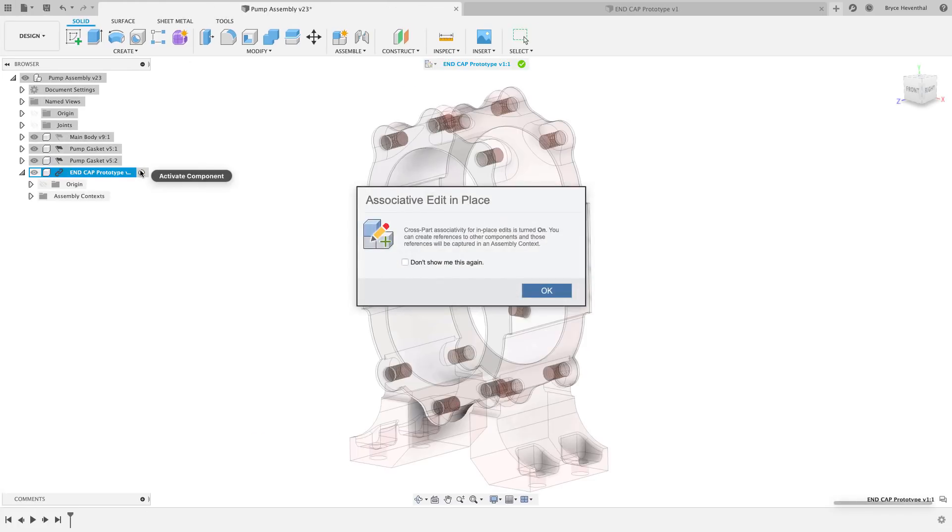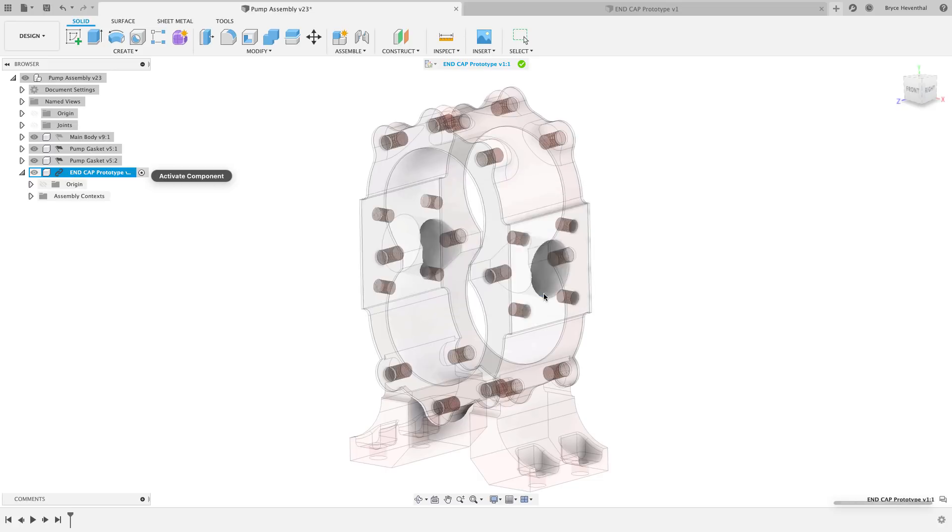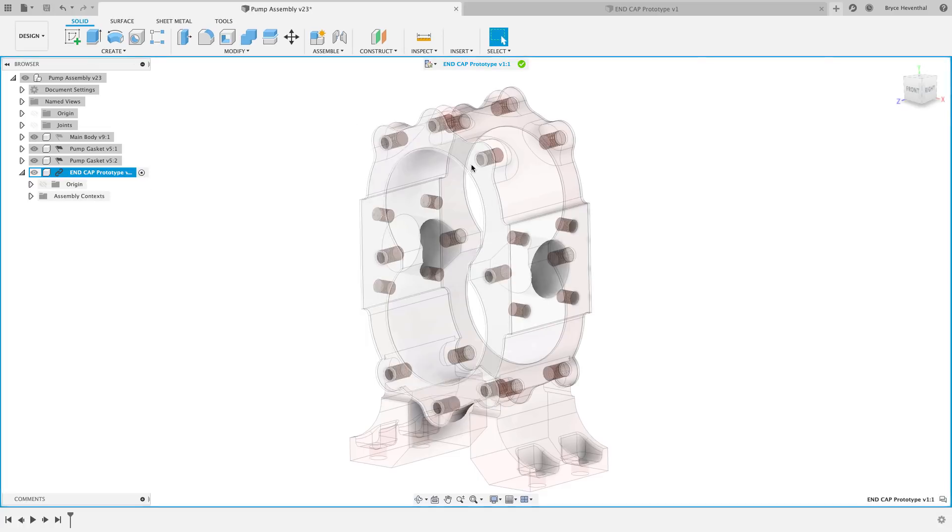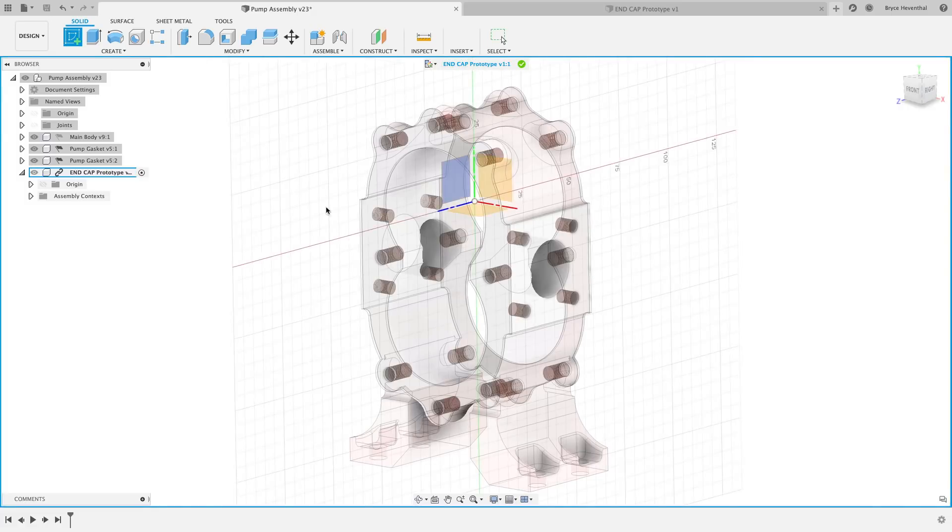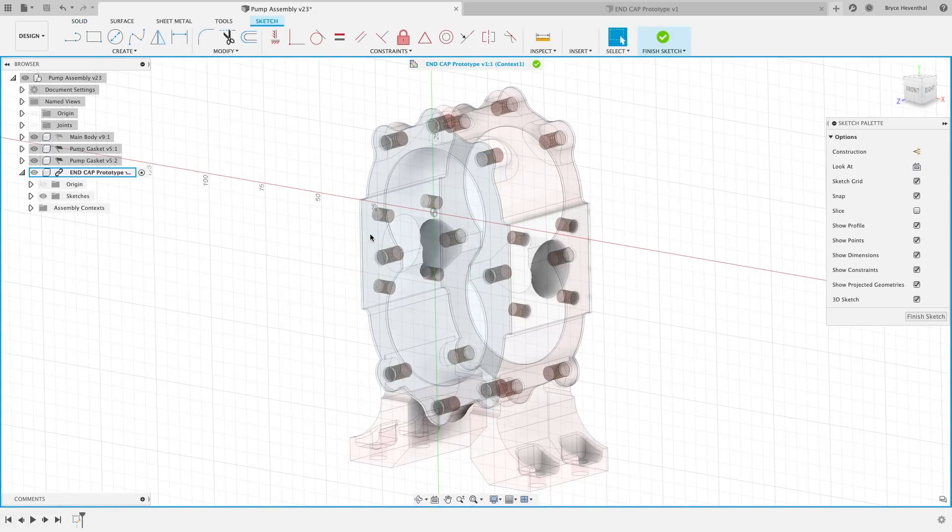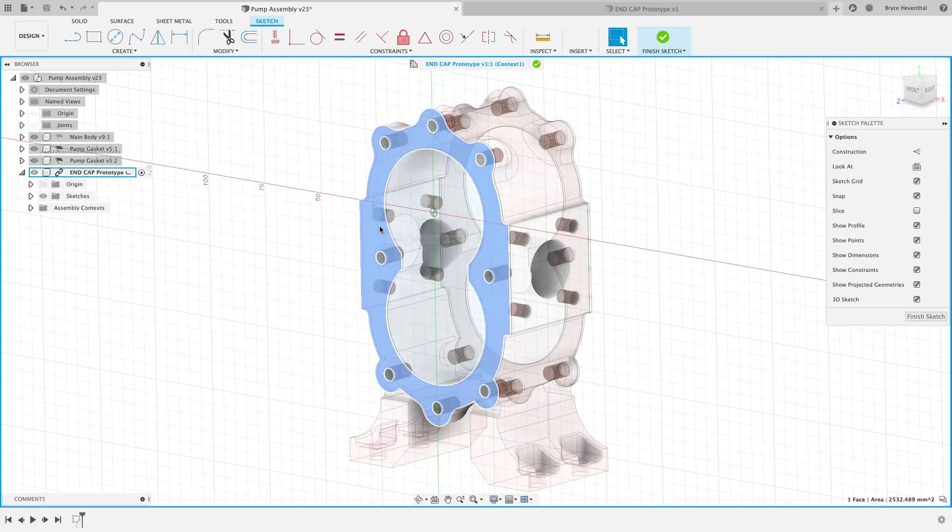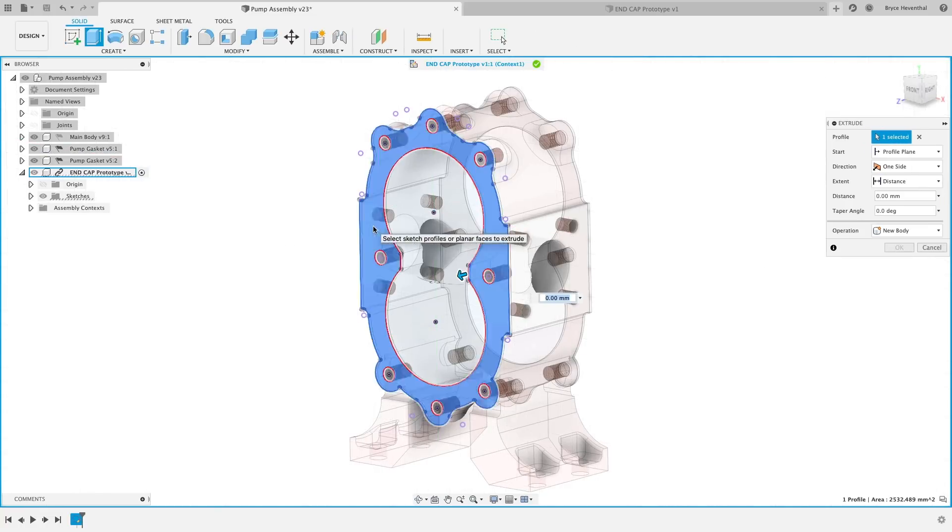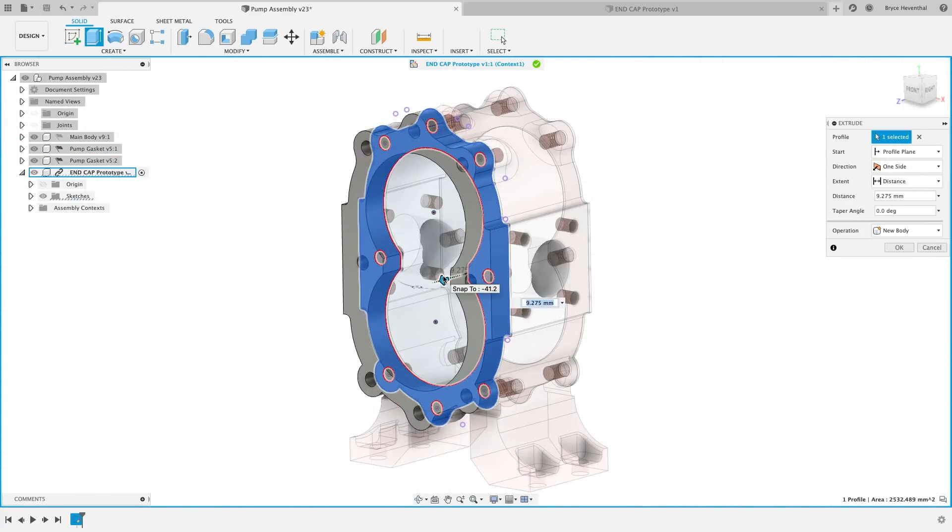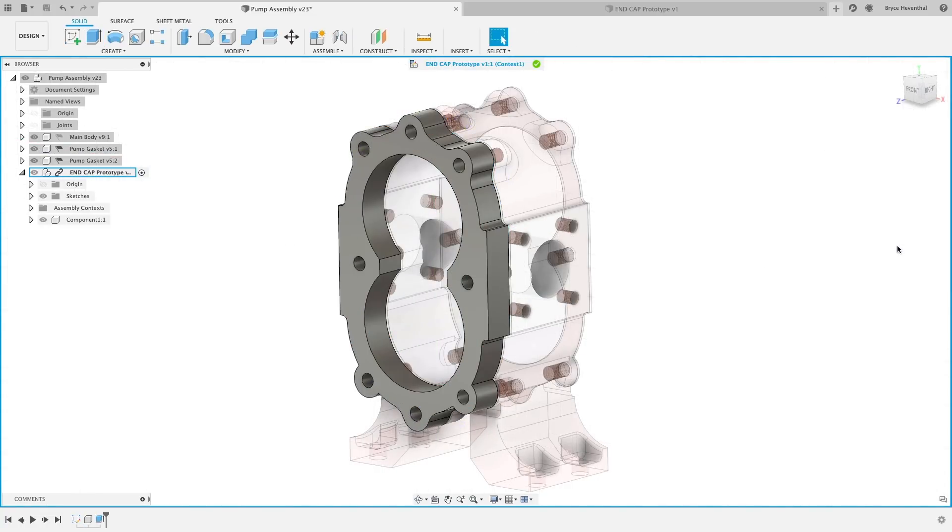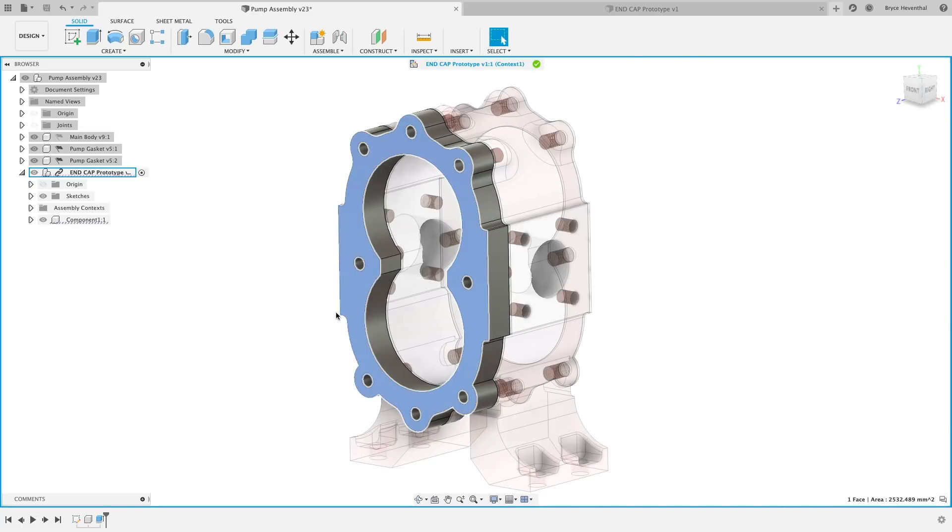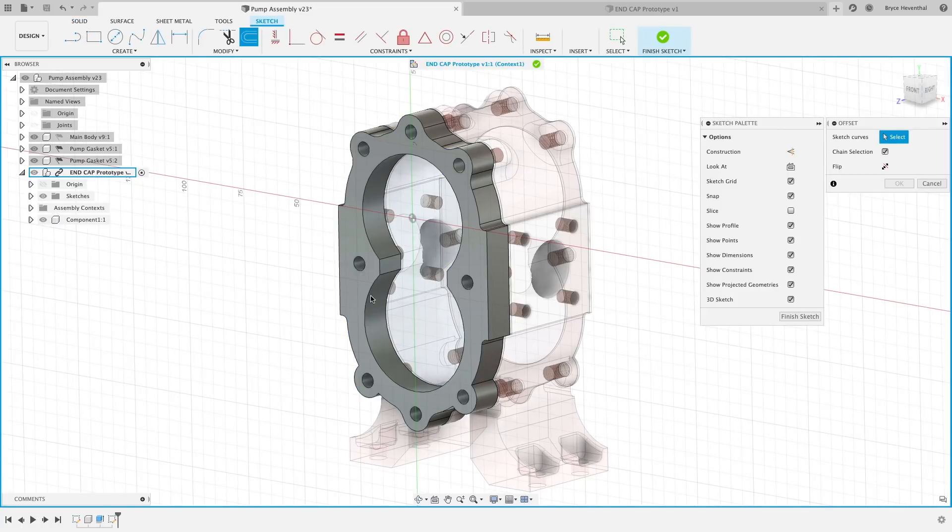New as of this update, we get a new option to create an associative or non-associative in place edit. If you are trying to reference different existing geometry to drive this assembly parametric, I would recommend the associative option. If you are trying to avoid complex references, the non-associative option will let you create a new component, measure, and drive your design manually. In this case, I want to drive the end cap prototype parametrically, so I'm going to use the associative option.